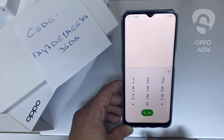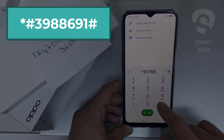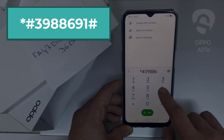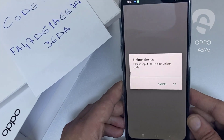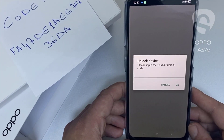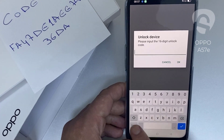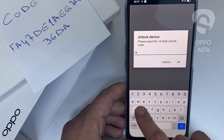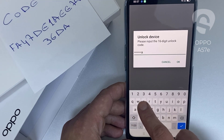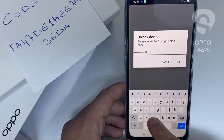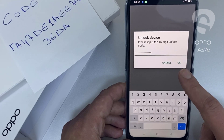To do that, we need to go to the dialer and then dial *#3988966 91#. As you can see, it's now asking for the unlock code. So let's enter the unlock code we received from unlocklux.com — the code is FA47DE1AEE7836D8 — then click OK.